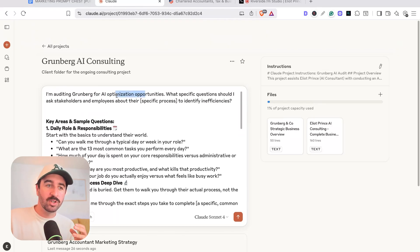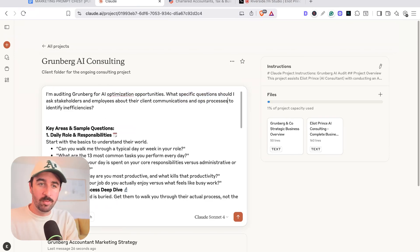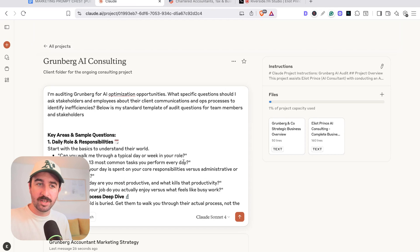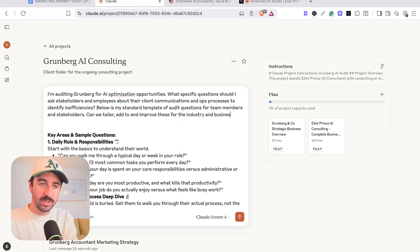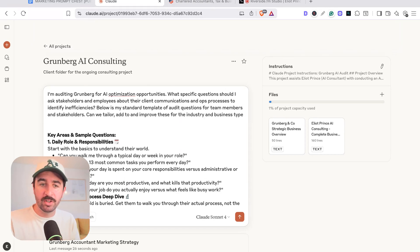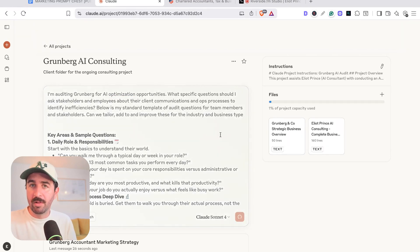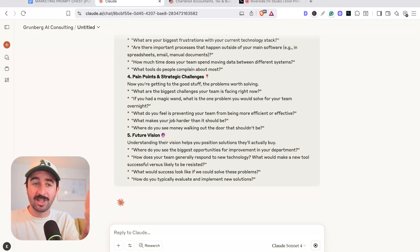I'm auditing Grumberg for AI optimization opportunities. What specific questions should I ask stakeholders and employees about their client communications and ops process to identify inefficiencies below is my standard template of audit questions for team members and stakeholders. Can we tailor add to and improve these for the industry and business type? So because we already know about this business, we know about my business when we're adding this SOP,